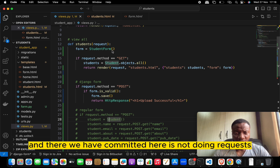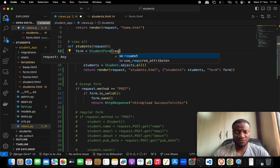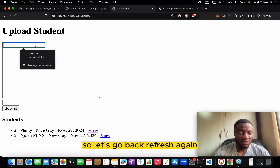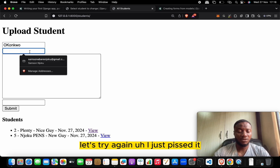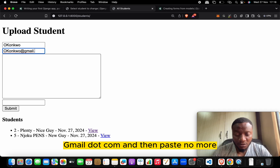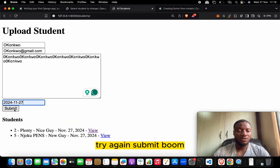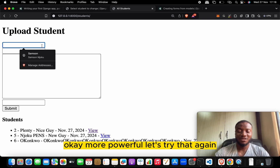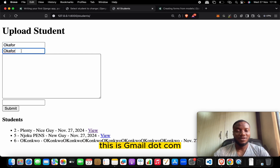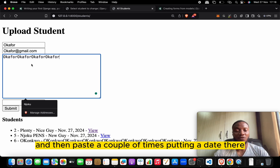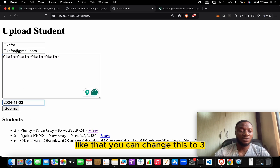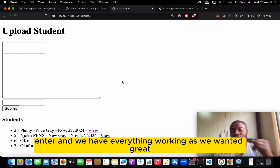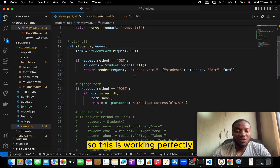After fixing that, we encounter another error: we forgot to pass request.POST to the form. We need to indicate the method so Django knows what data to use. After fixing that and refreshing, we try again — filling in the name, email, about, and date — and submit. It says successful. We add another record, submit, go back, and we have everything working as expected.